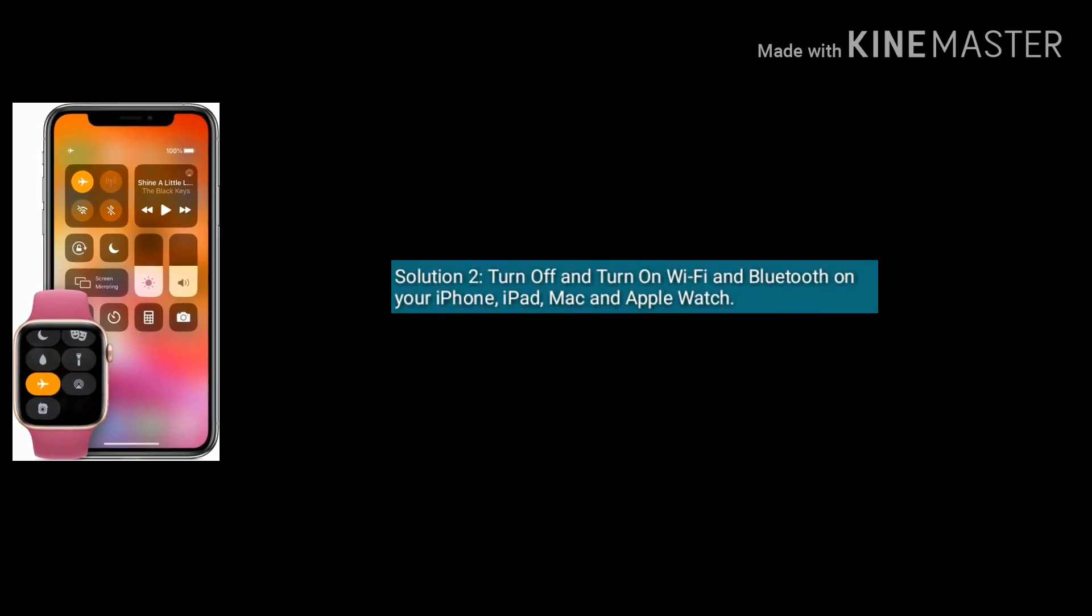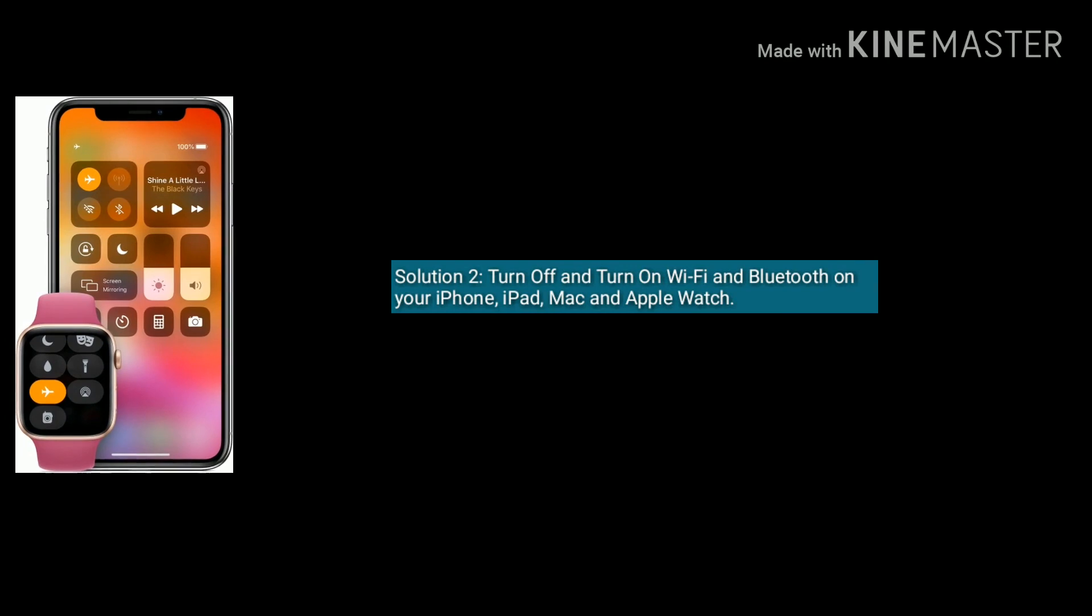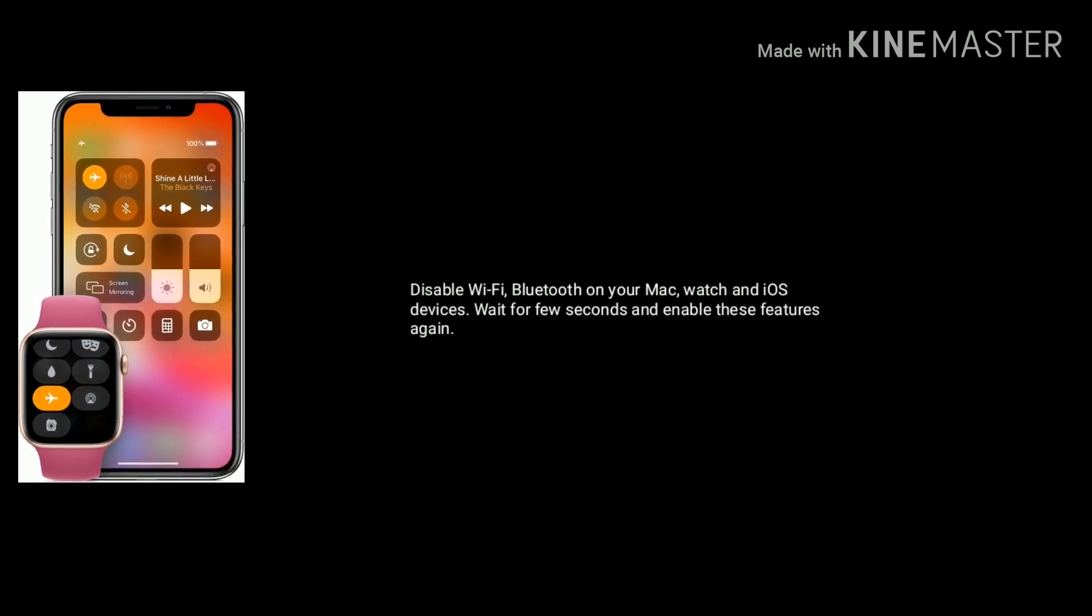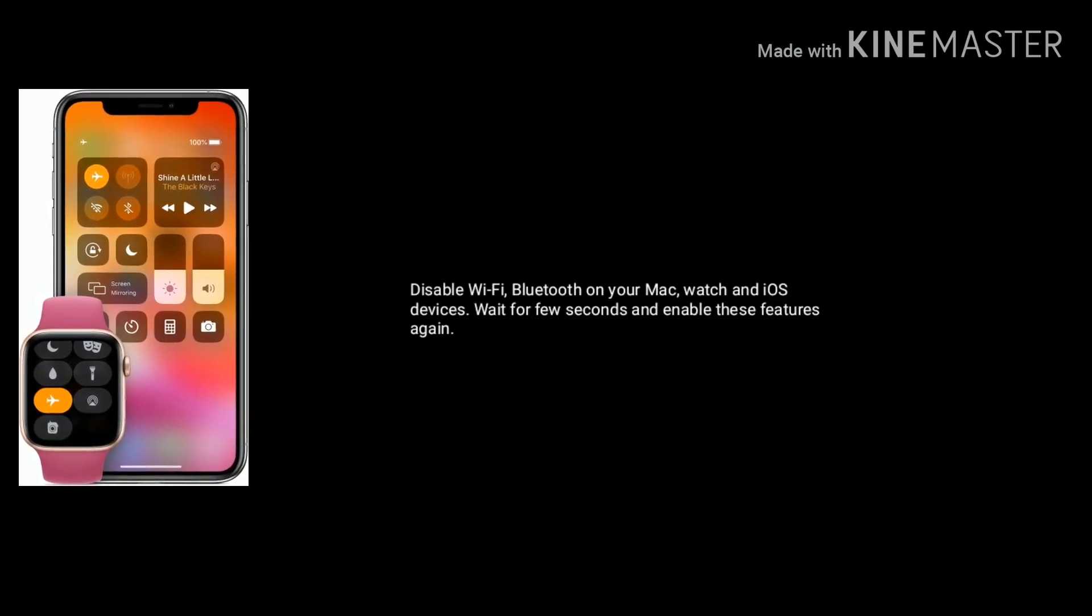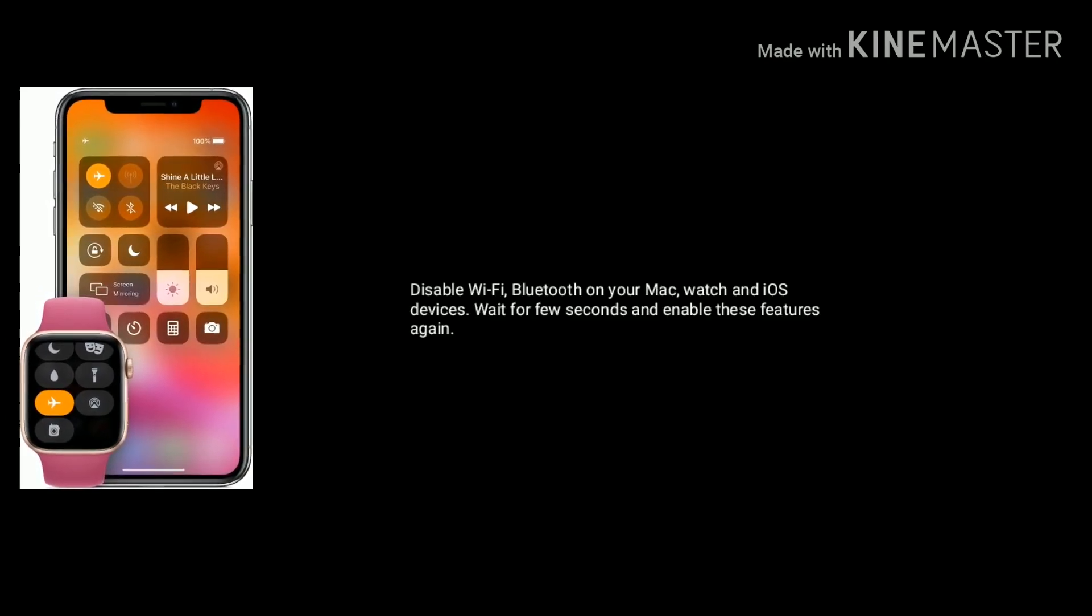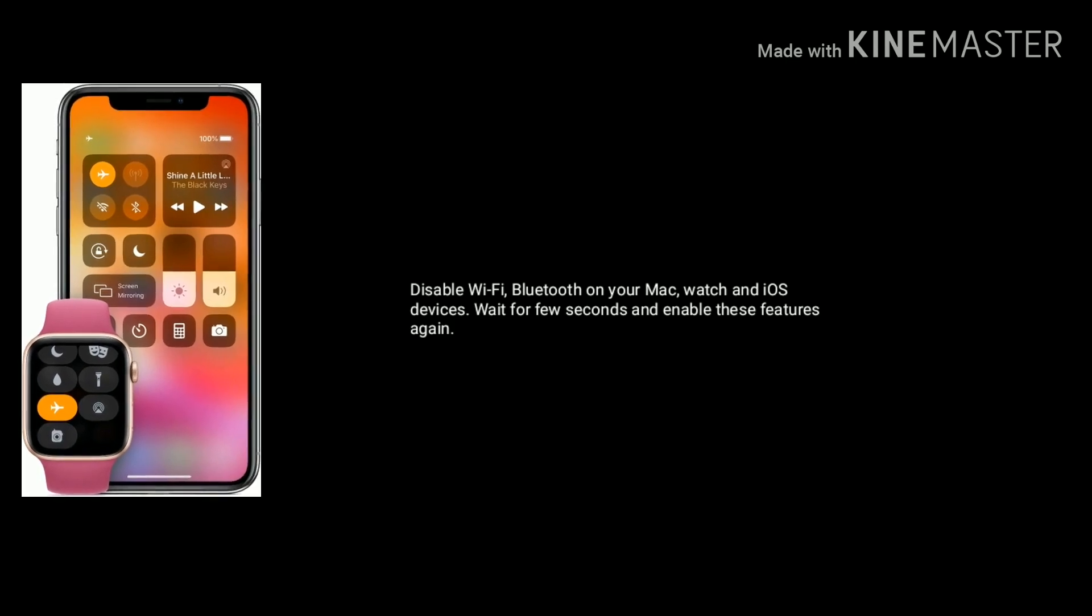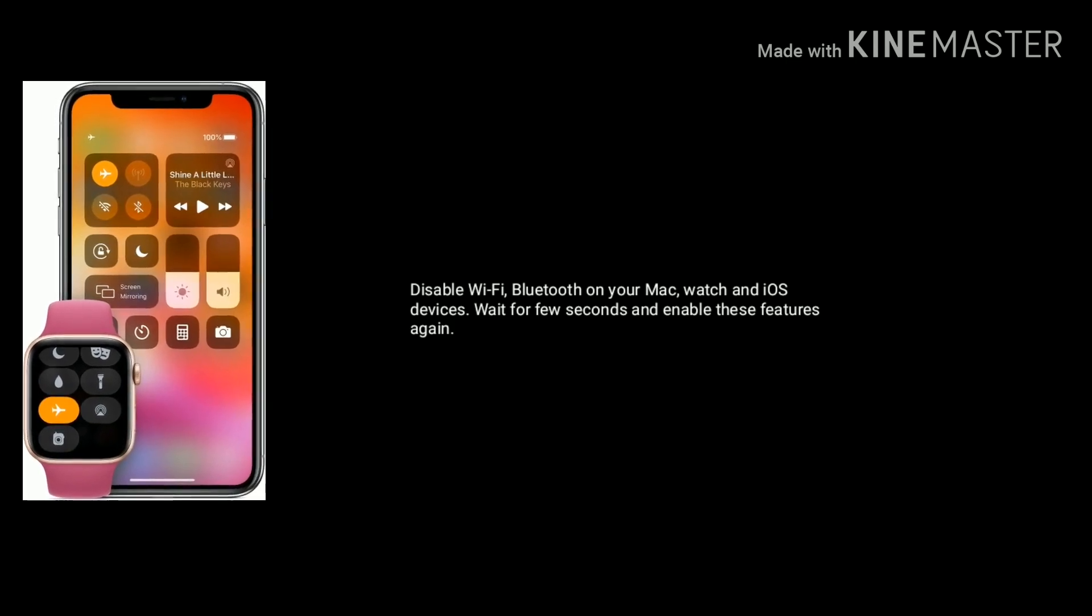Solution two is turn off and turn on WiFi and Bluetooth on your iPhone, iPad, Mac or Apple Watch. Disable WiFi and Bluetooth on your devices and wait for few seconds. And enable this option again.